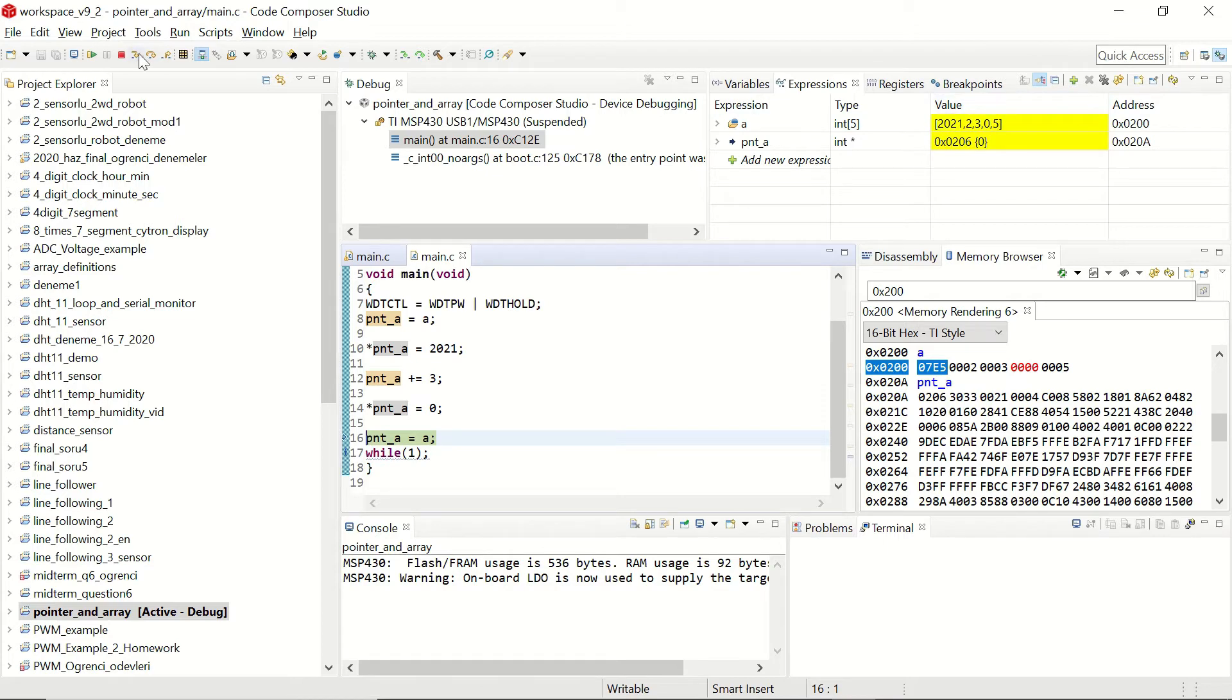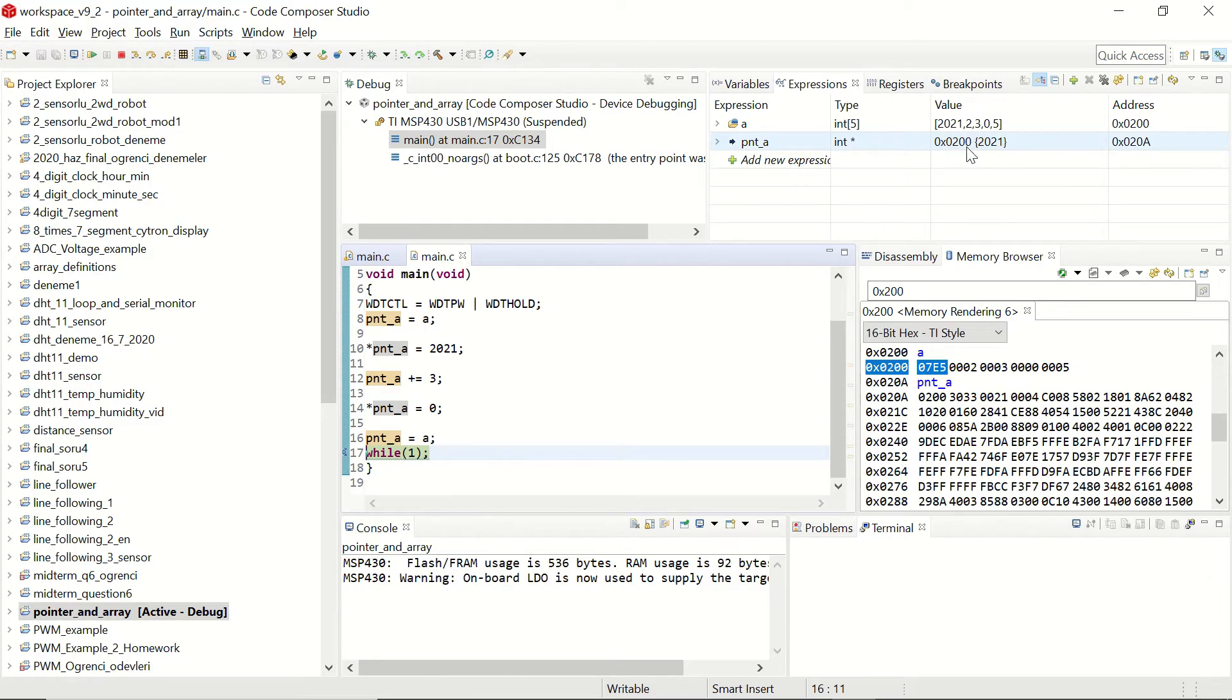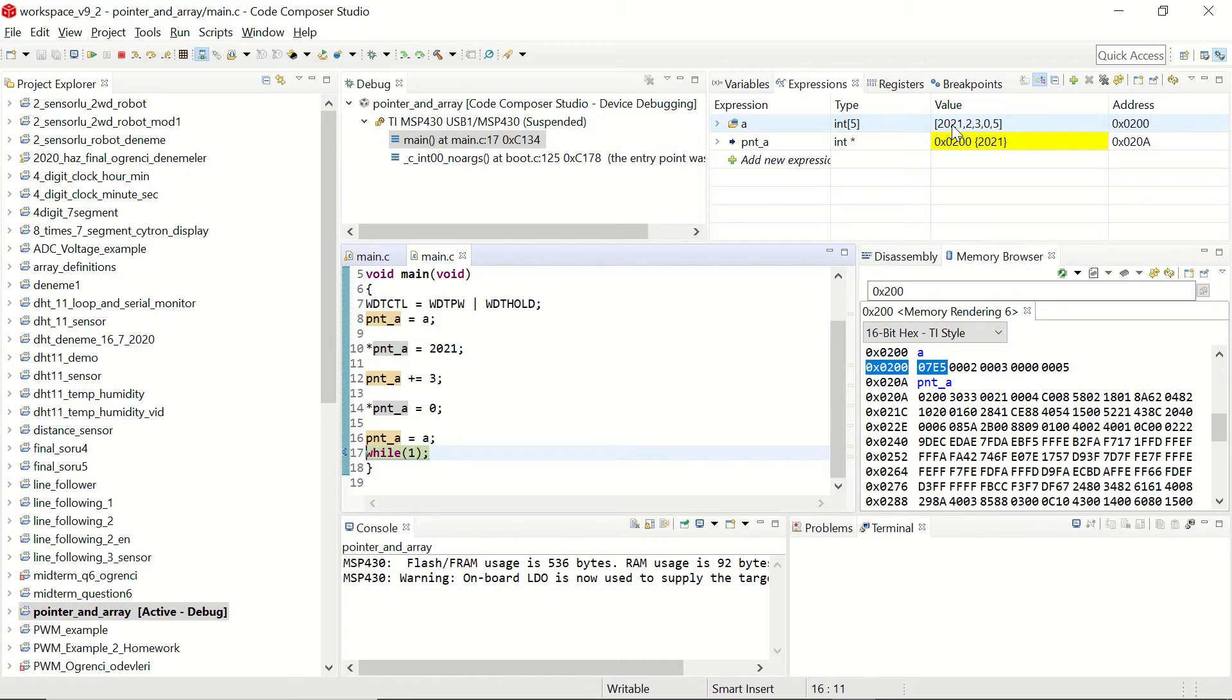If we click on step into once again we are going to see that the pointer's address is again hexadecimal 200 which is pointing to the first element of our array. I hope that this part has been useful for understanding the pointers. Now let's go back to our original code.